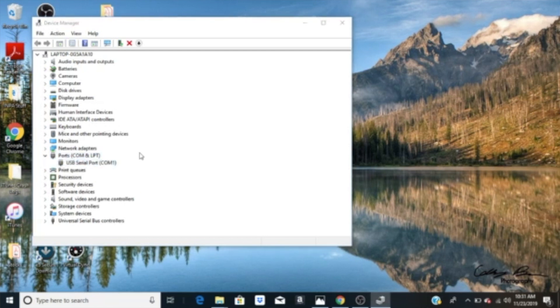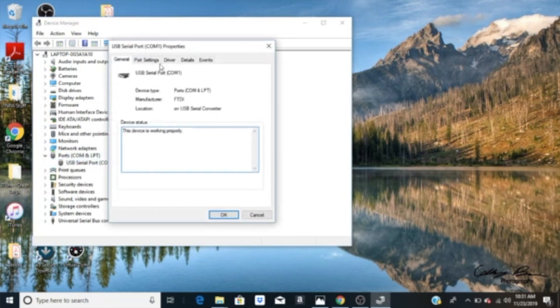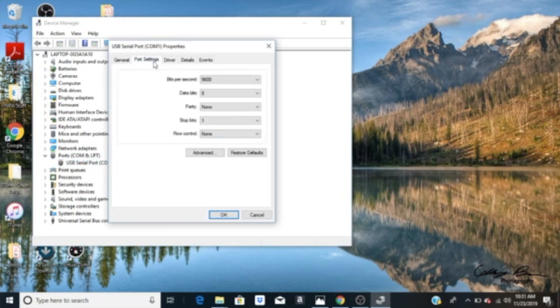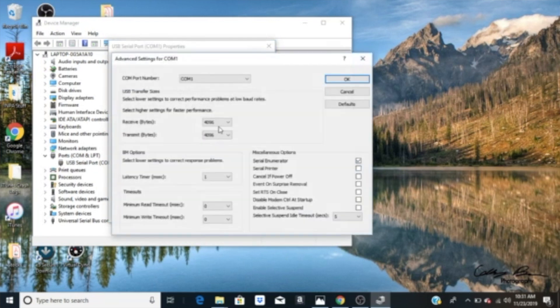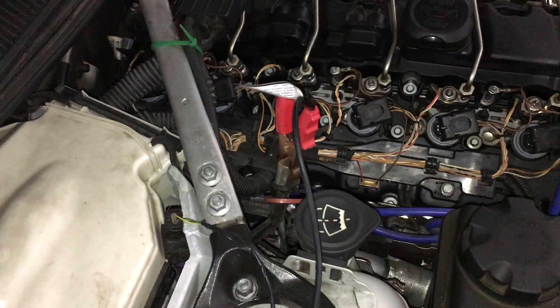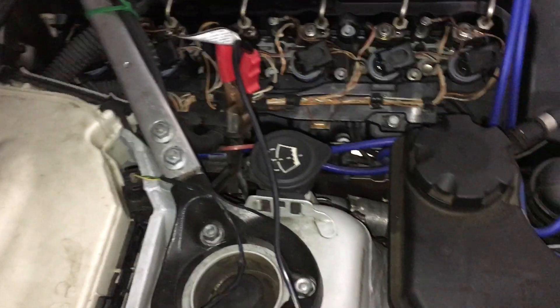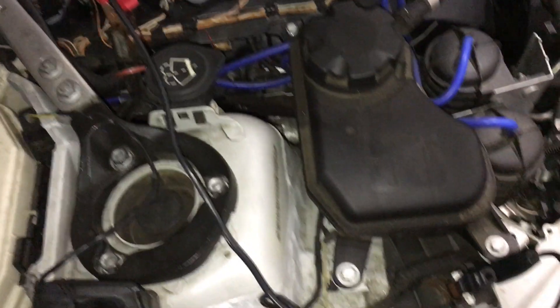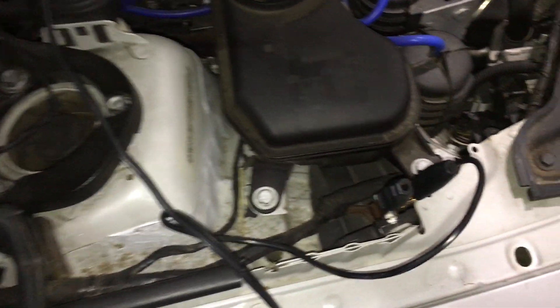As always, make sure you're hooked up to a trickle charger. You're going to be using a lot of power from the battery to do this test and you don't want your car to die. Just have it hooked up to a trickle charger and you'll be good.